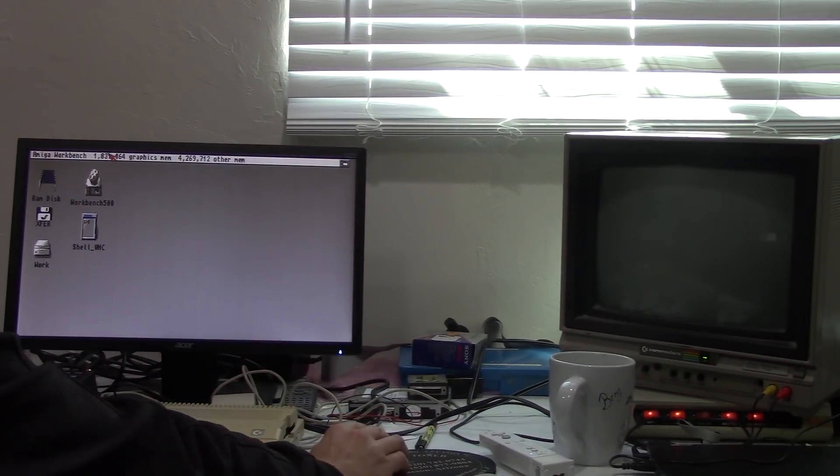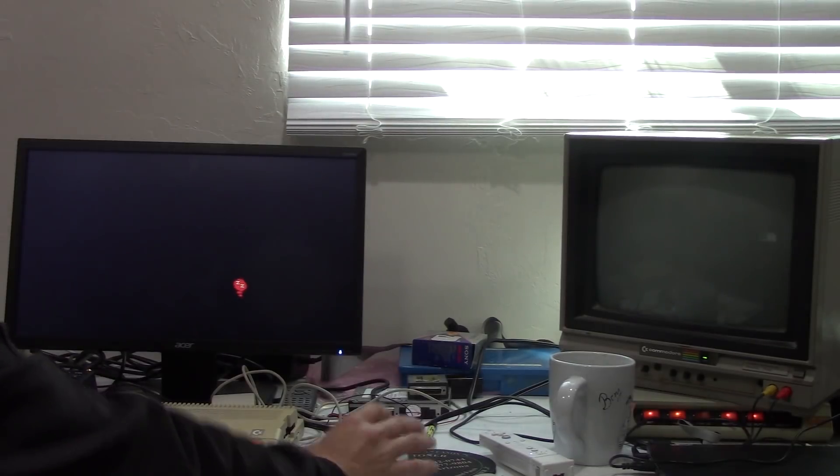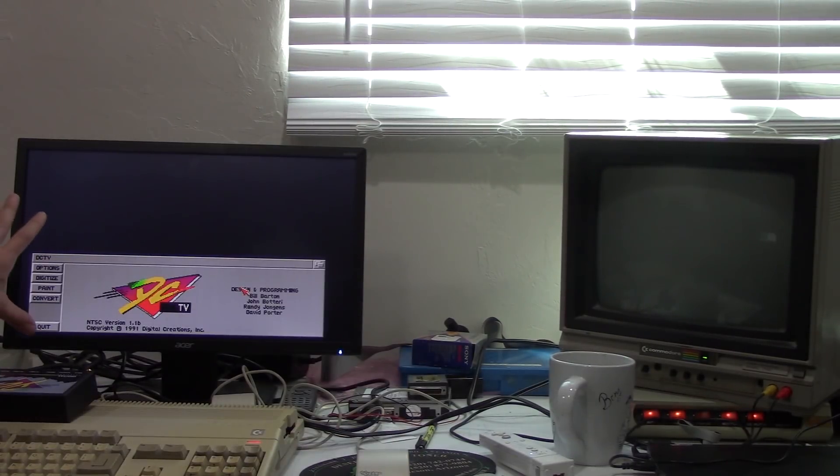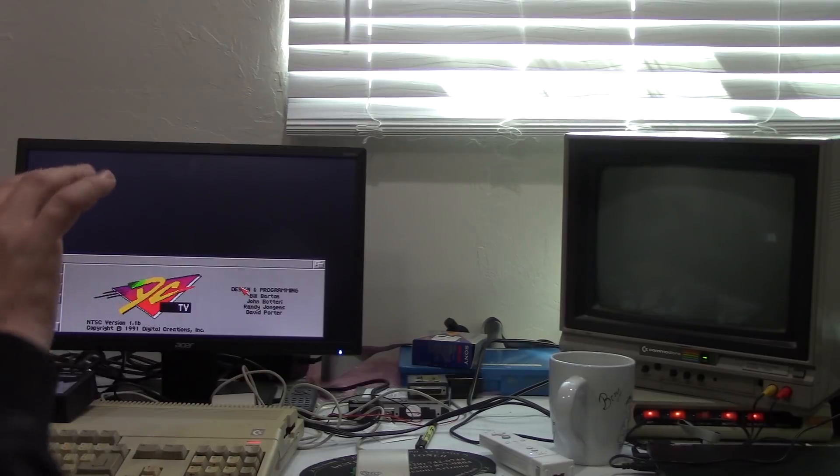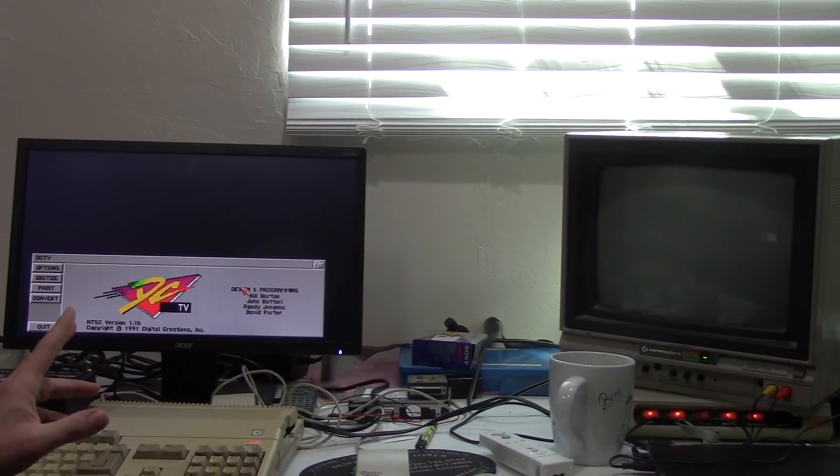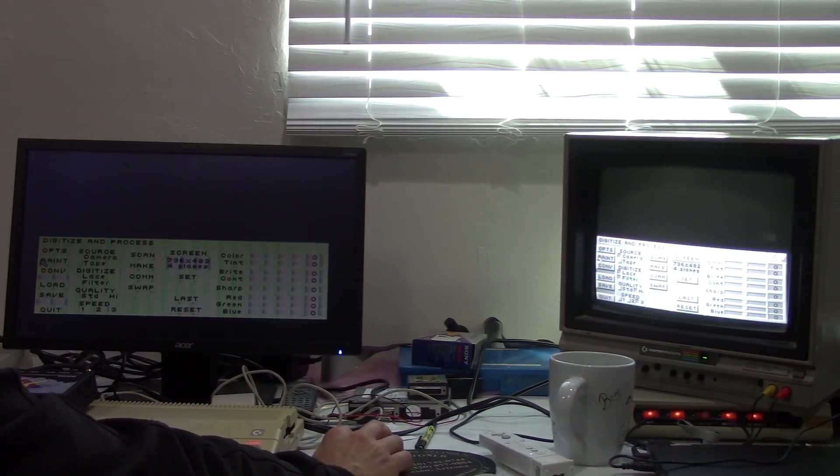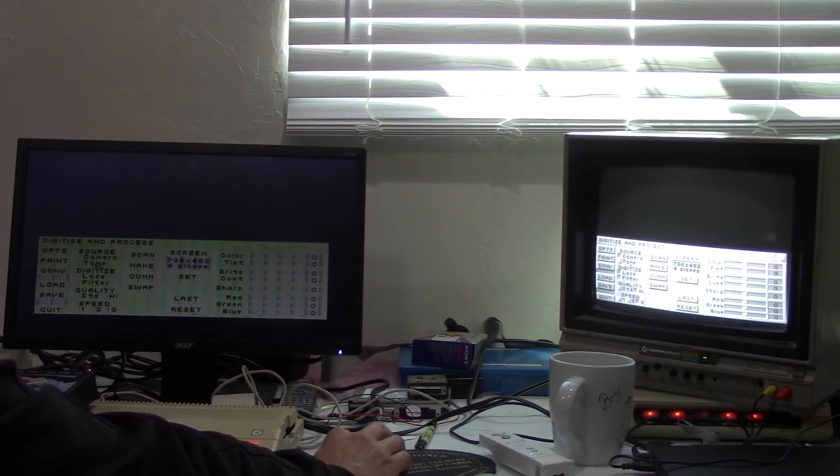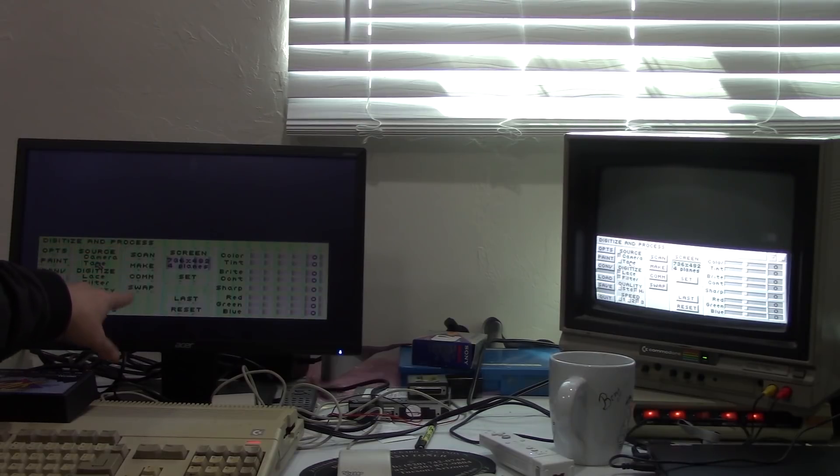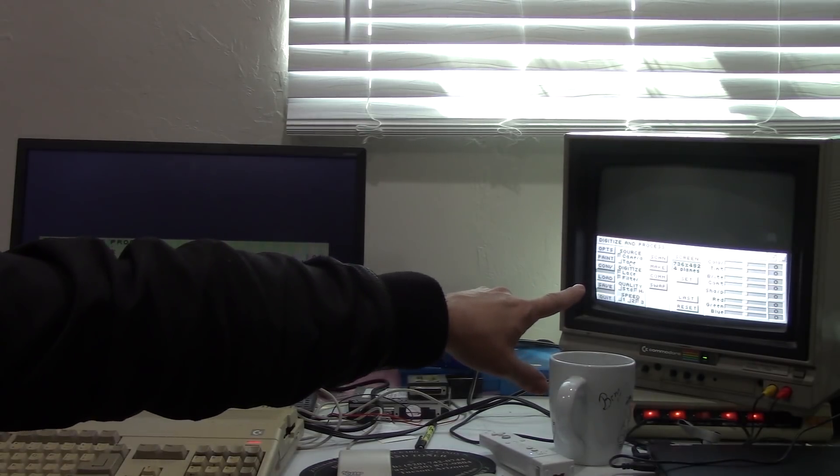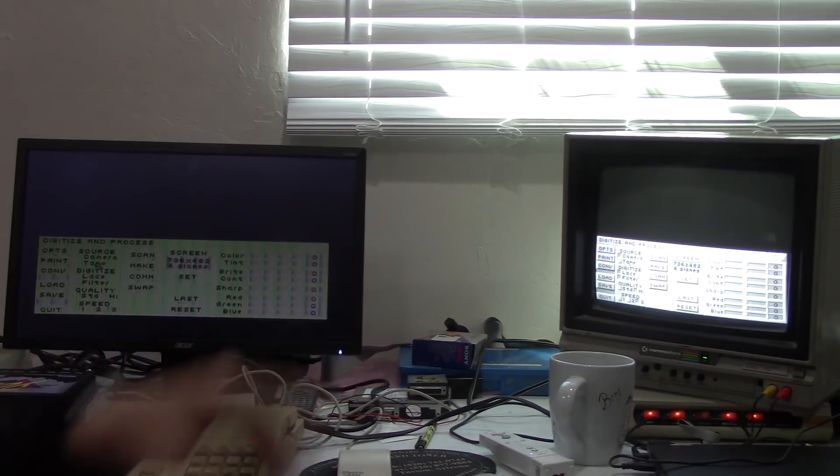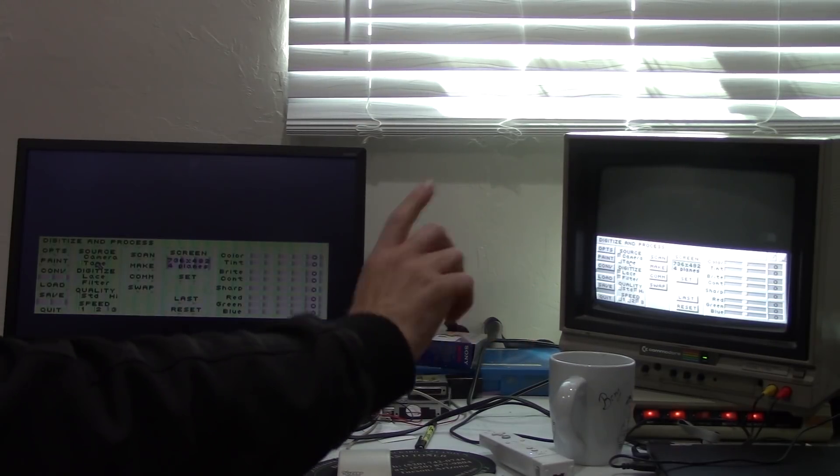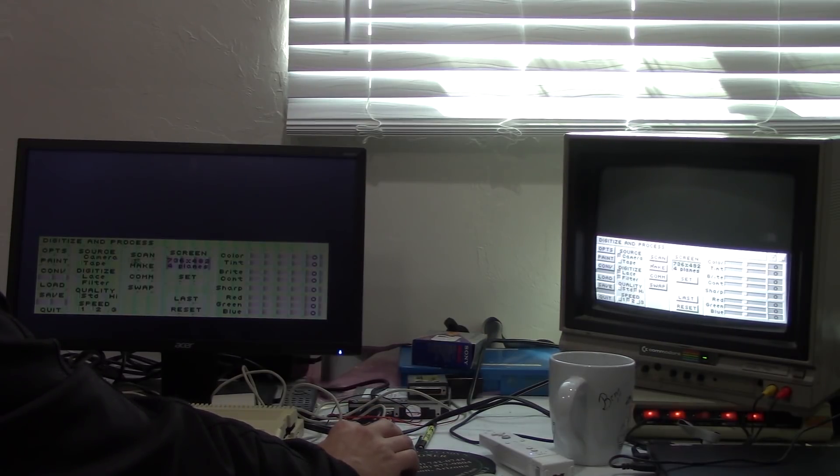The way it works is this. When you launch the DC TV software, you're presented with a nice screen over here. It gives you options to digitize an image, paint, convert an image. I'm just going to briefly go through this because I did already do a complete video on this and I'll link to it in the description. But we'll go to digitize an image.